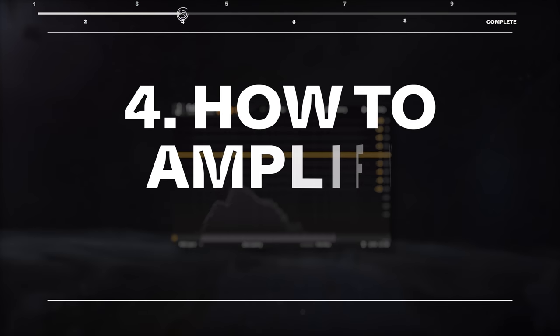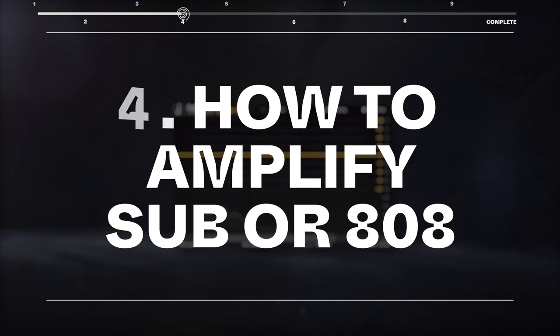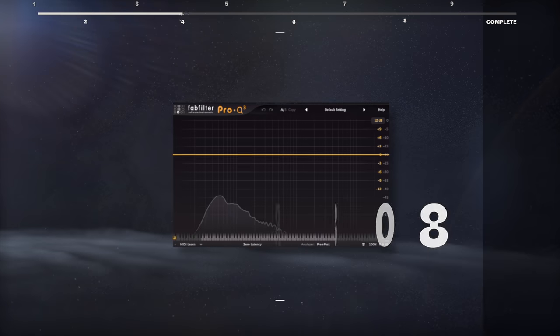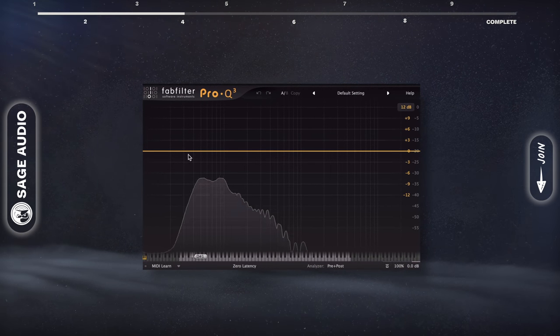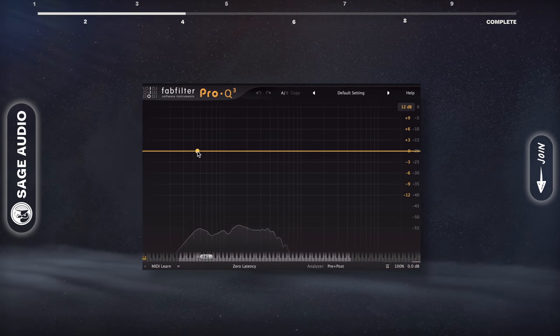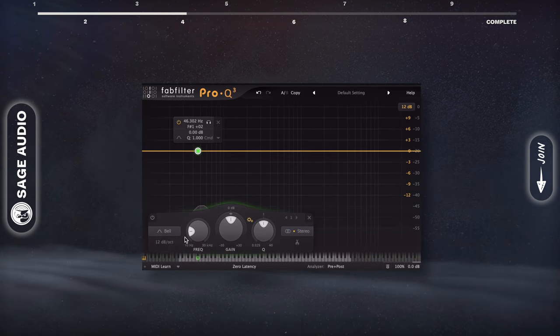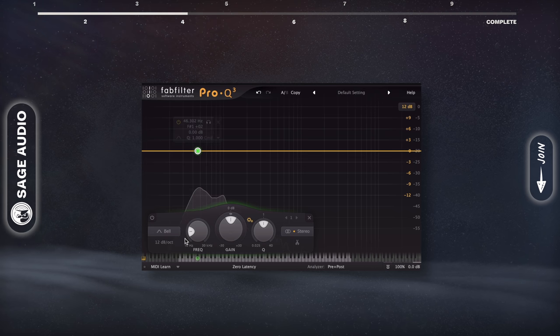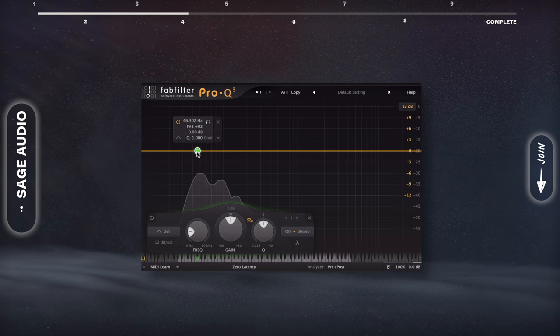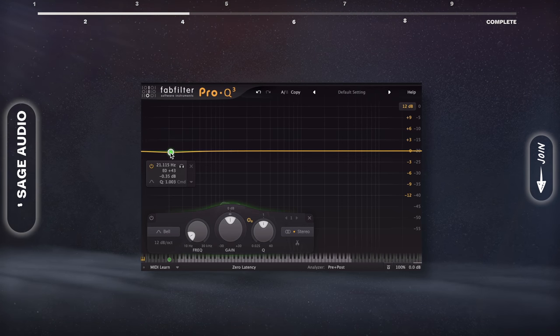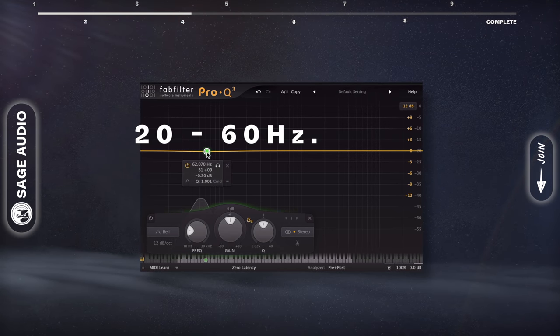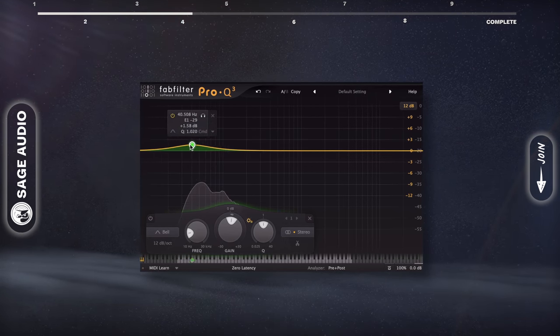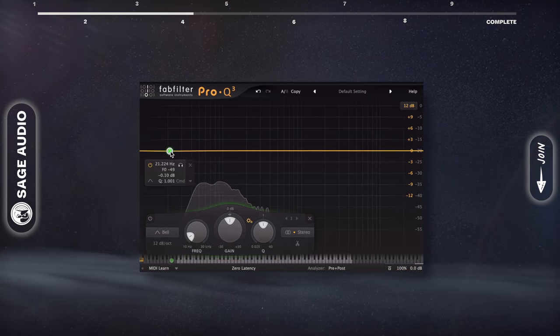How to Amplify Sub or 808. If you're mixing a track with subs or 808s, and you want to amplify or attenuate them, take a look at 20-60Hz, which is where these instruments will be situated.